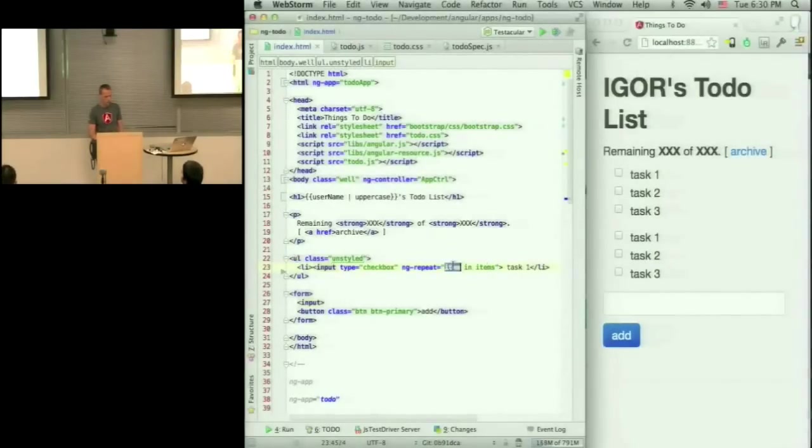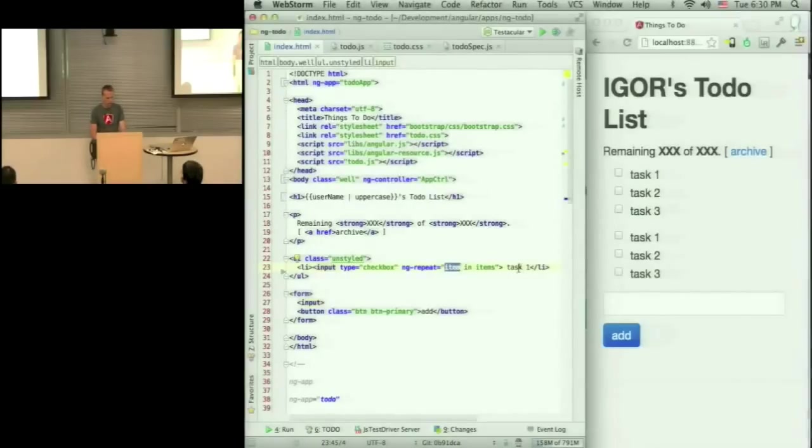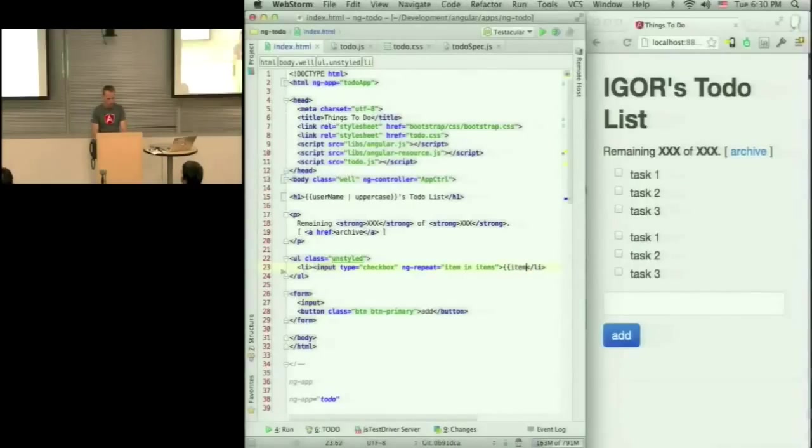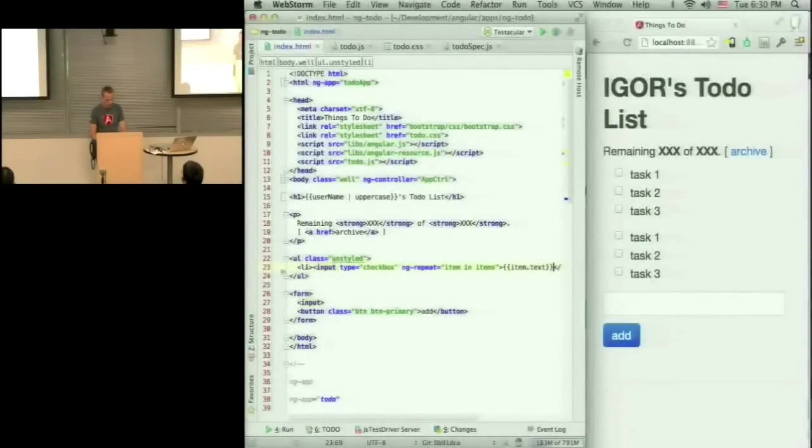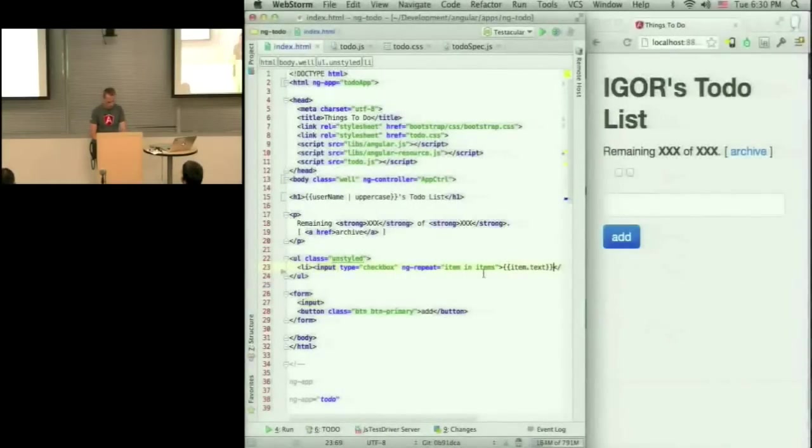Repeat this li as many times as I have items in the items array. Preserve the current item in this variable so that I can bind to it, so now I can do item.txt. And that doesn't work.